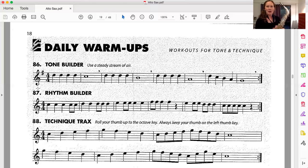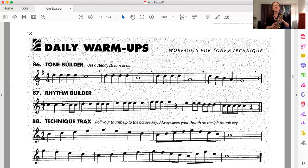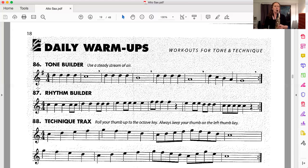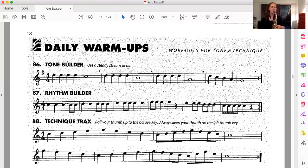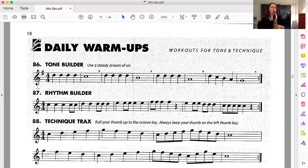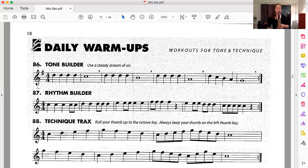I'm going to count us in. Get your saxophones ready. One, two, three. Hold it.